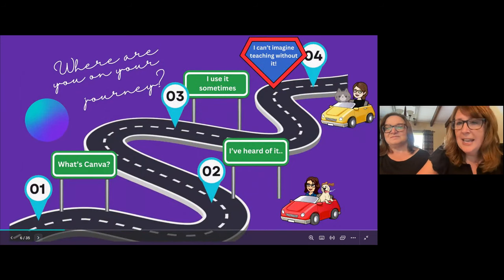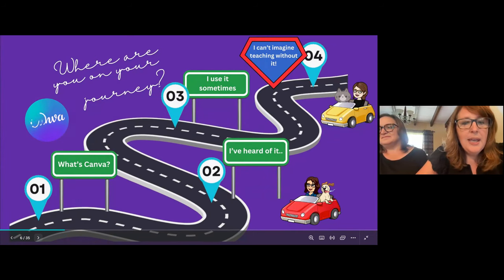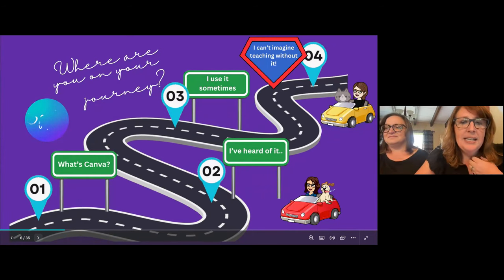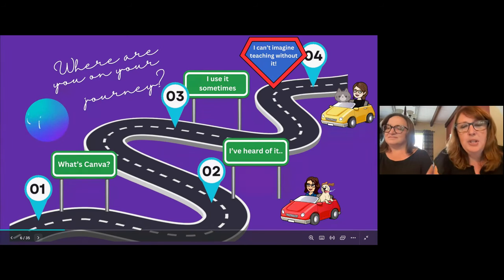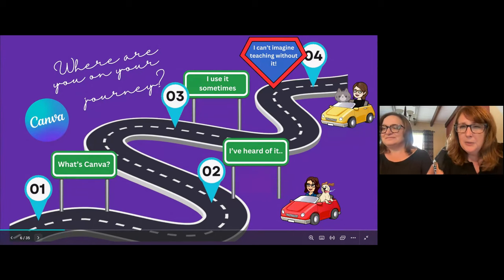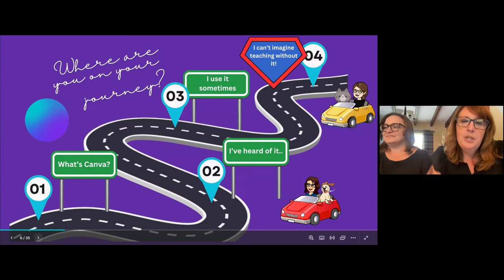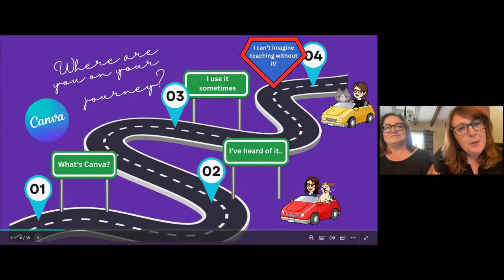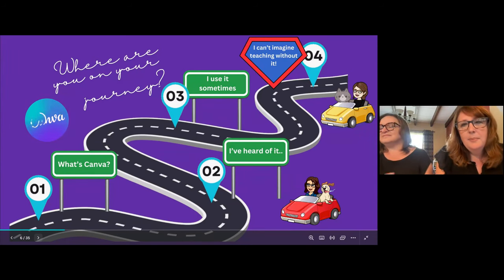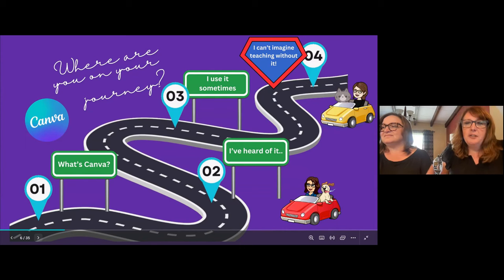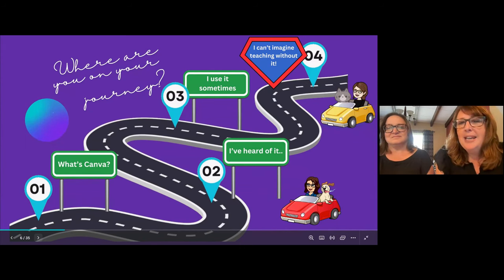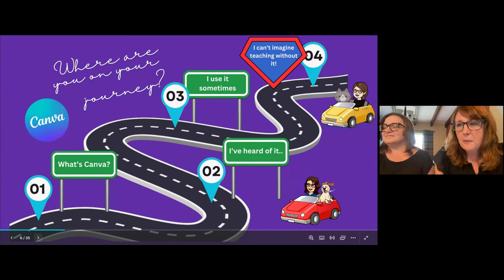Before we begin, we want to get an idea of where you are with Canva — we're going to launch a poll. If you've never heard of Canva, you're number one. Number two if you've heard of it but not used it a lot. Three if you use it sometimes, or four if you can't imagine living your teaching life without it. Go ahead and choose one, two, three, or four.